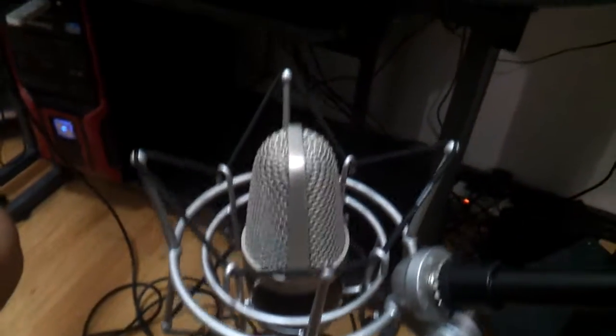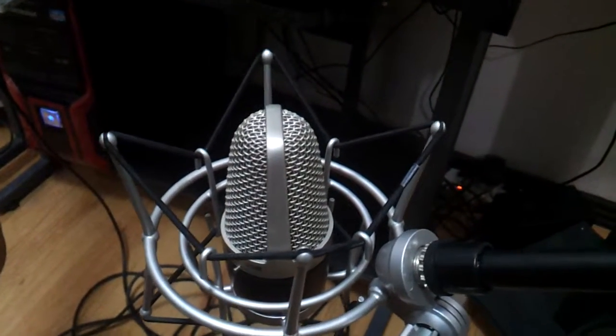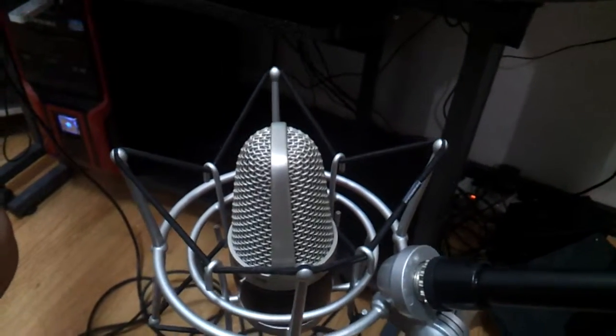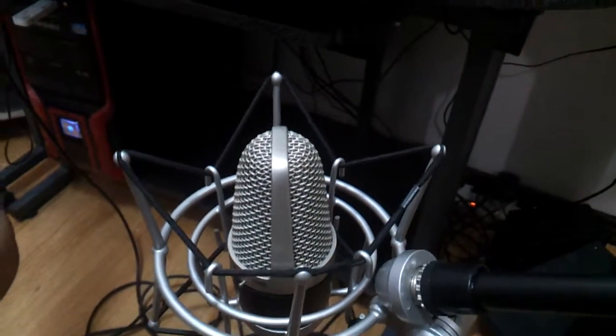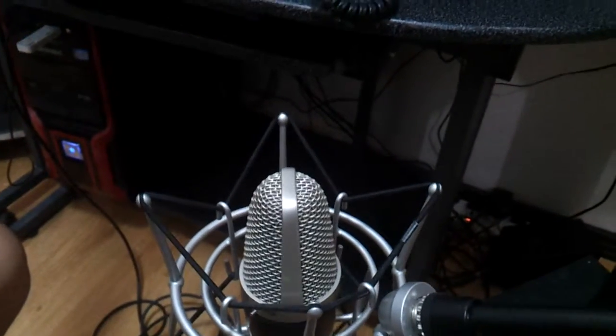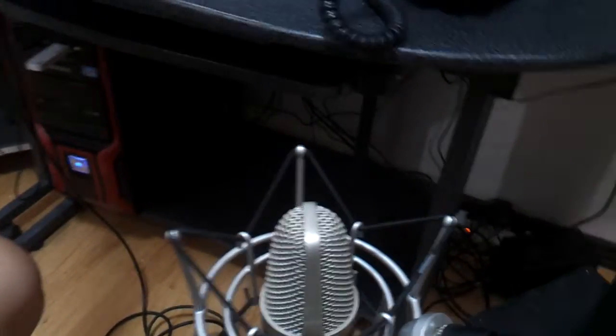Dynamic microphones are used for stage and live applications. And condenser mics are best for recording vocals and acoustic instruments. So choose a condenser microphone.